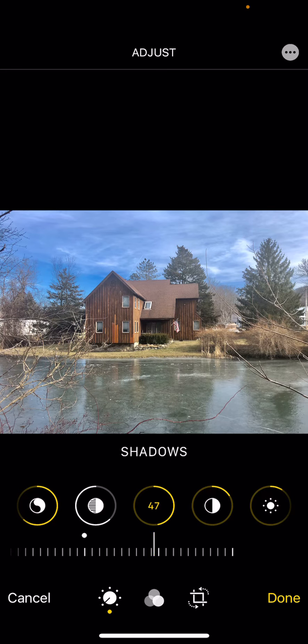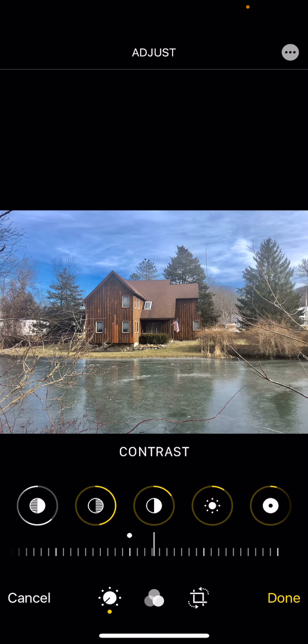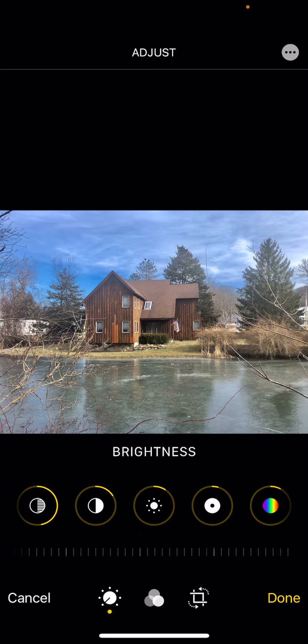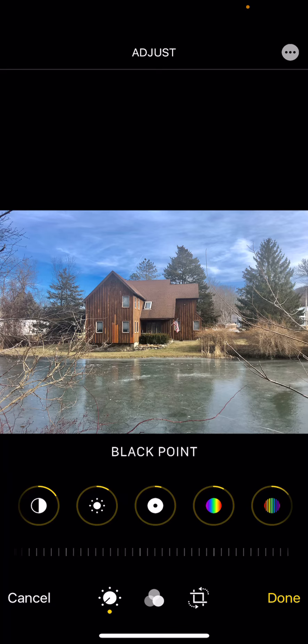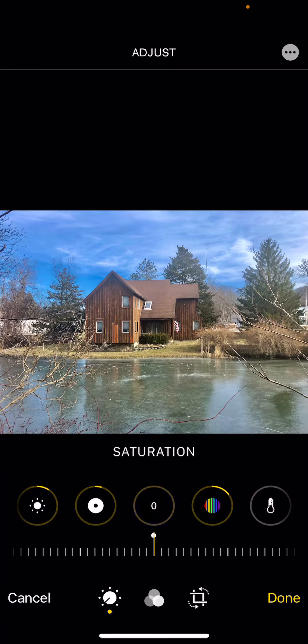My shadows I go a little positive to show detail. I usually bump my contrast a little. Brightness can be played with if you want. You've got black point, and you can increase your saturation just a little, which boosts your color.